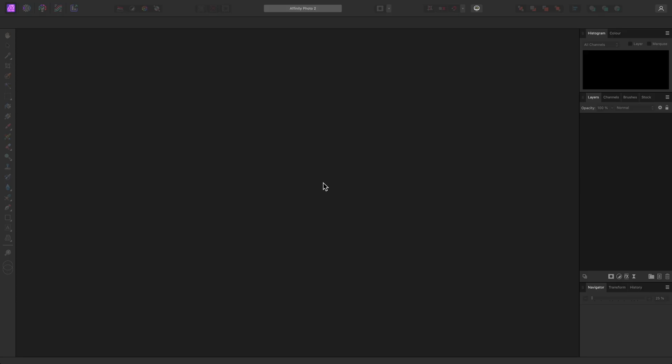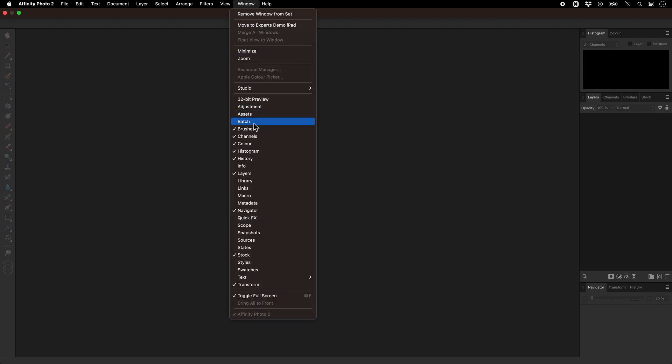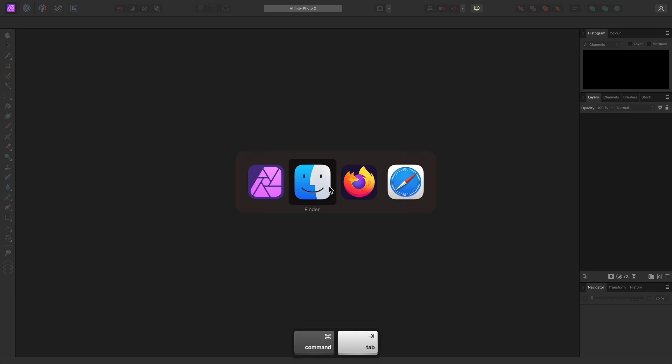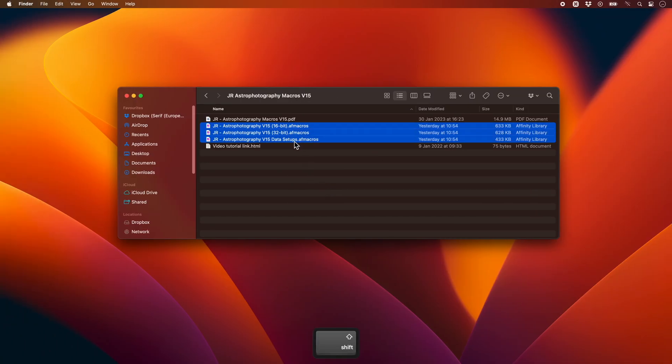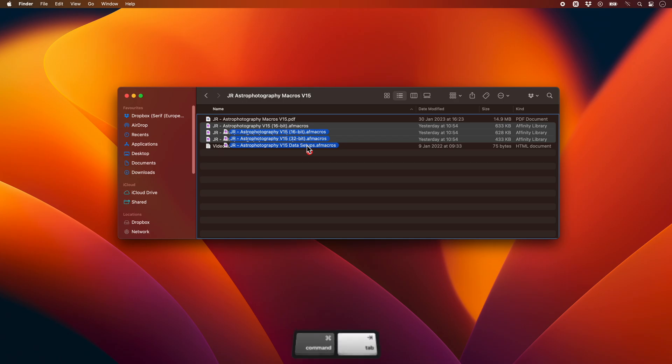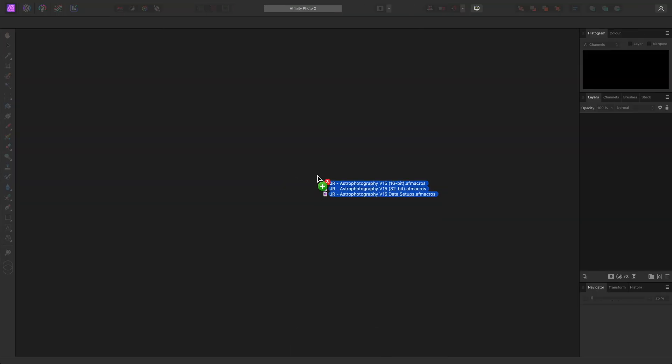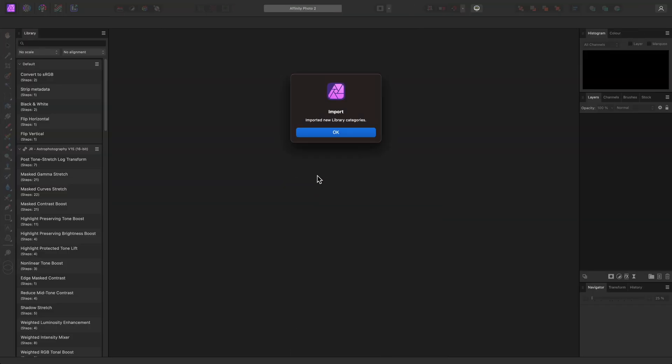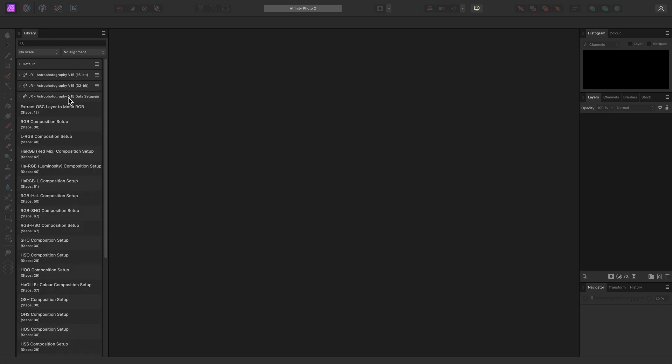First, let's cover installation of the macros. You can go to Window Library and install the macros using the Panel Options menu. But to be honest, I would recommend just drag-dropping the AF macros files onto Affinity Photo's interface. This not only installs them immediately, but also brings up the Library panel for you, so you're ready to start using them straight away.